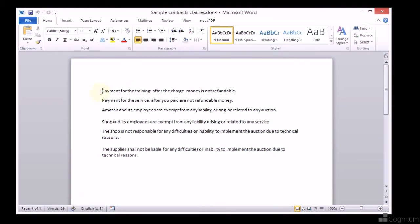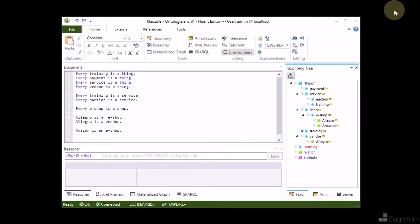We have prepared three files: one with a sample contract, one with abusive clauses, and one with an ontology.